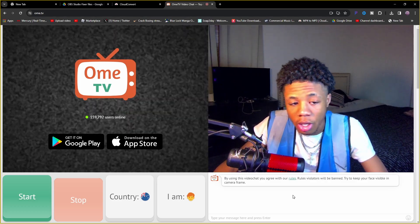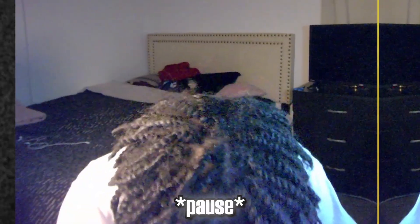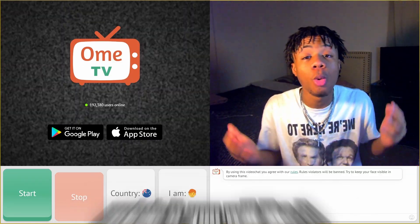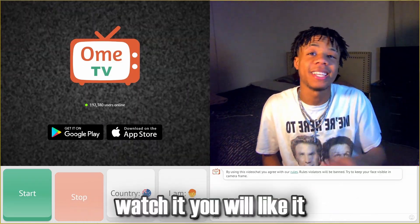If I helped you out, like and subscribe. Peace — see that video right there, watch it, you'll like it.